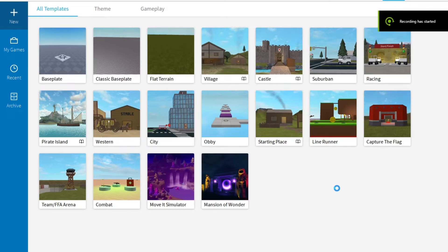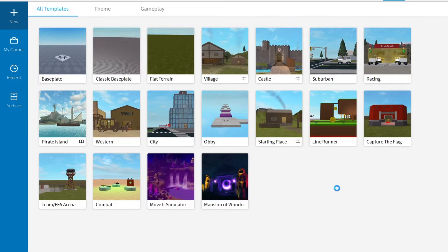What is up guys, this is my real gaming organization and I welcome you all back to my channel. Today I'm going to teach you guys how to team create in Roblox Studio.